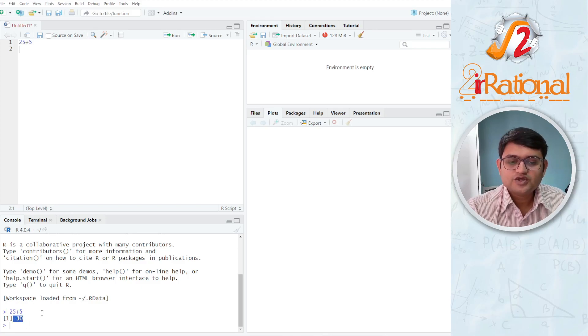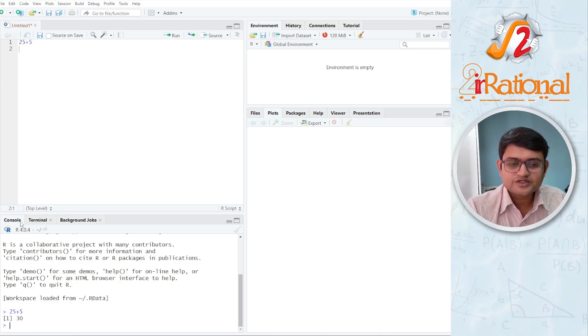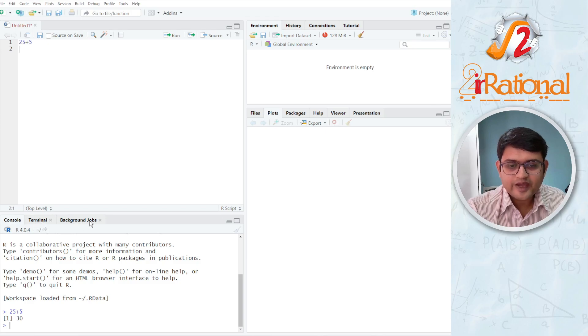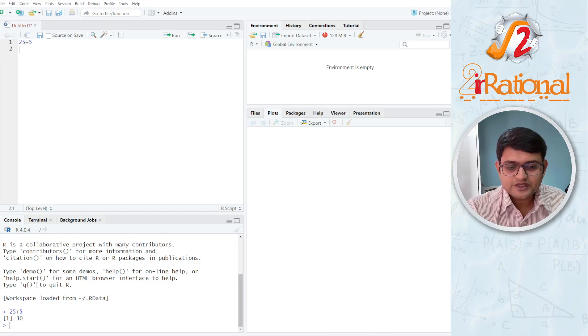All the codes will be executed down here. This is called the console. We are not worried about this terminal and background jobs. We are only worried about this console here.